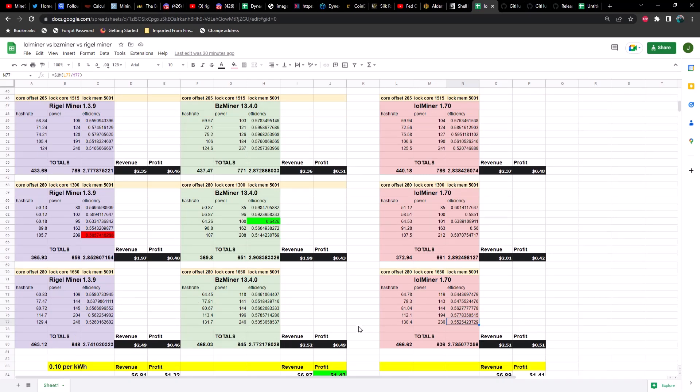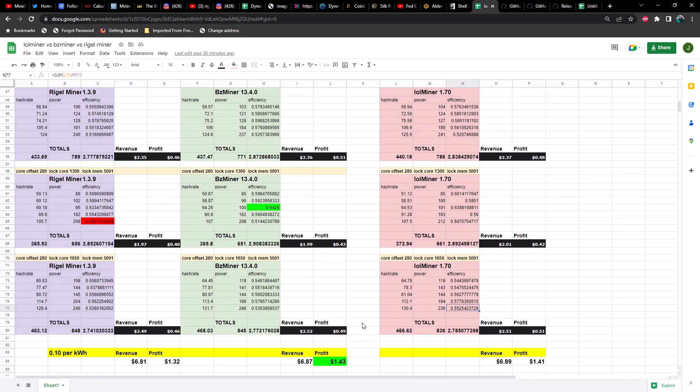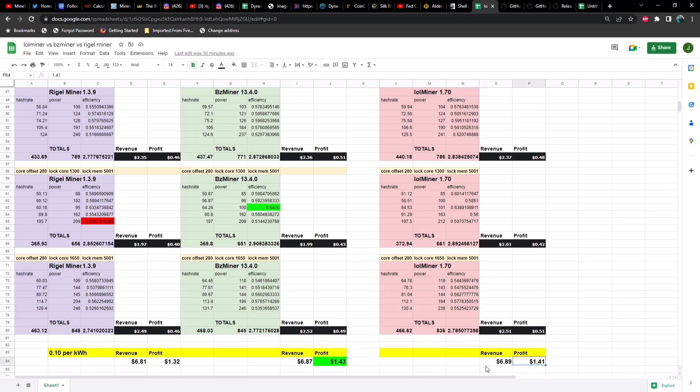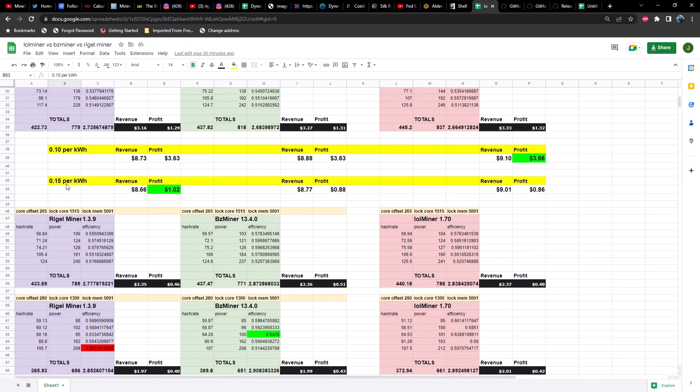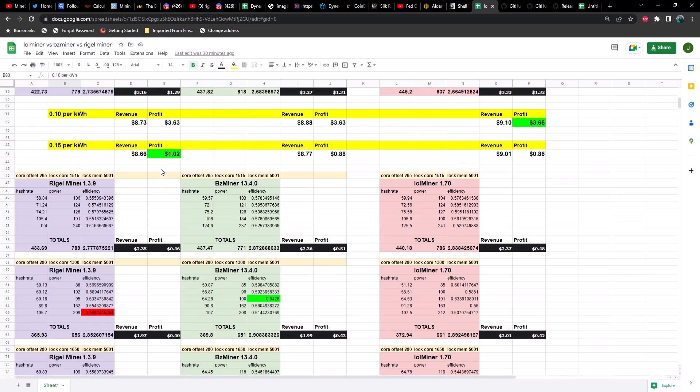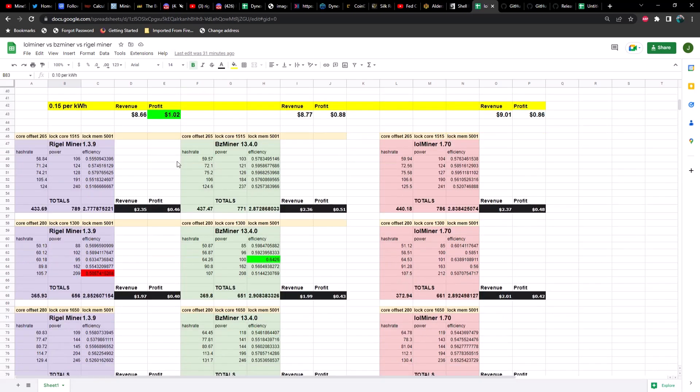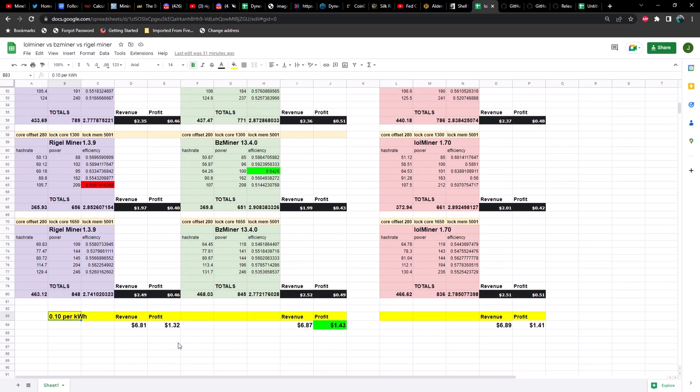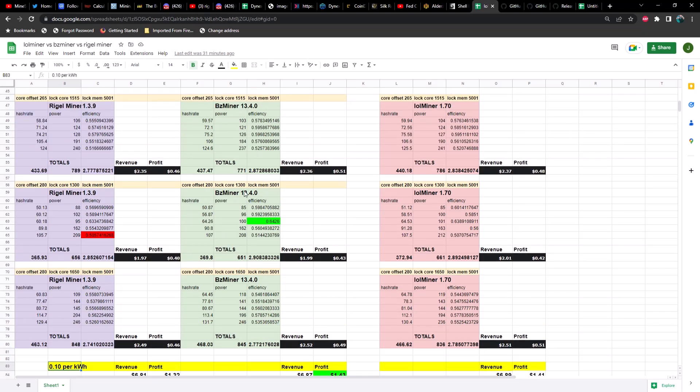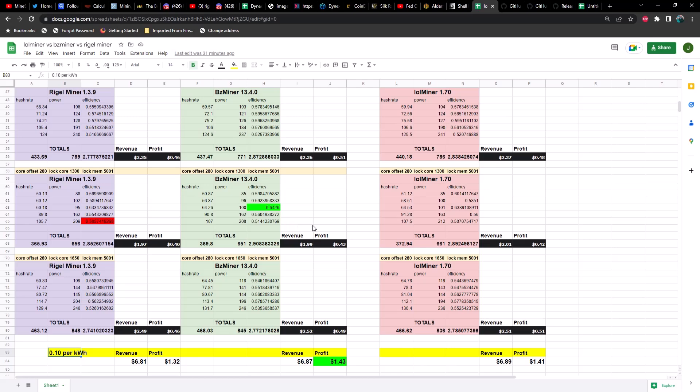So how did we do in regards to revenue and profit? The winner is BZ miner at a dollar 43 in profit after six dollars and 87 cents in revenue, with a very, very close second to LOL miner with 6.89 in revenue and a dollar 41 in profit. And it looks like they are edging out Rigel miner by a significant margin at six dollars and 81 cents and a dollar 32 in profit. Bear in mind, this is at 10 cents per kilowatt hour. And in the last test we did at 15 cents per kilowatt hour, but unfortunately the difficulty changes and price fluctuates, so these numbers won't reflect correctly. So we're just going to stick with this. But regardless, it looks like BZ miner is actually the winner by a very, very small margin over LOL miner.